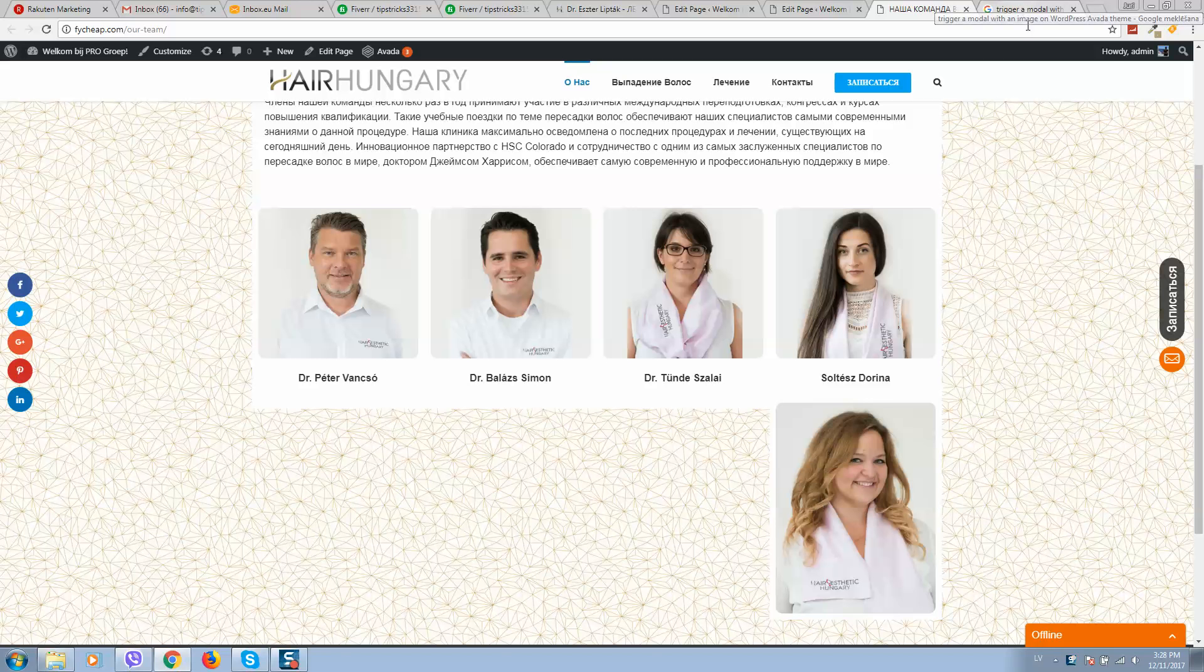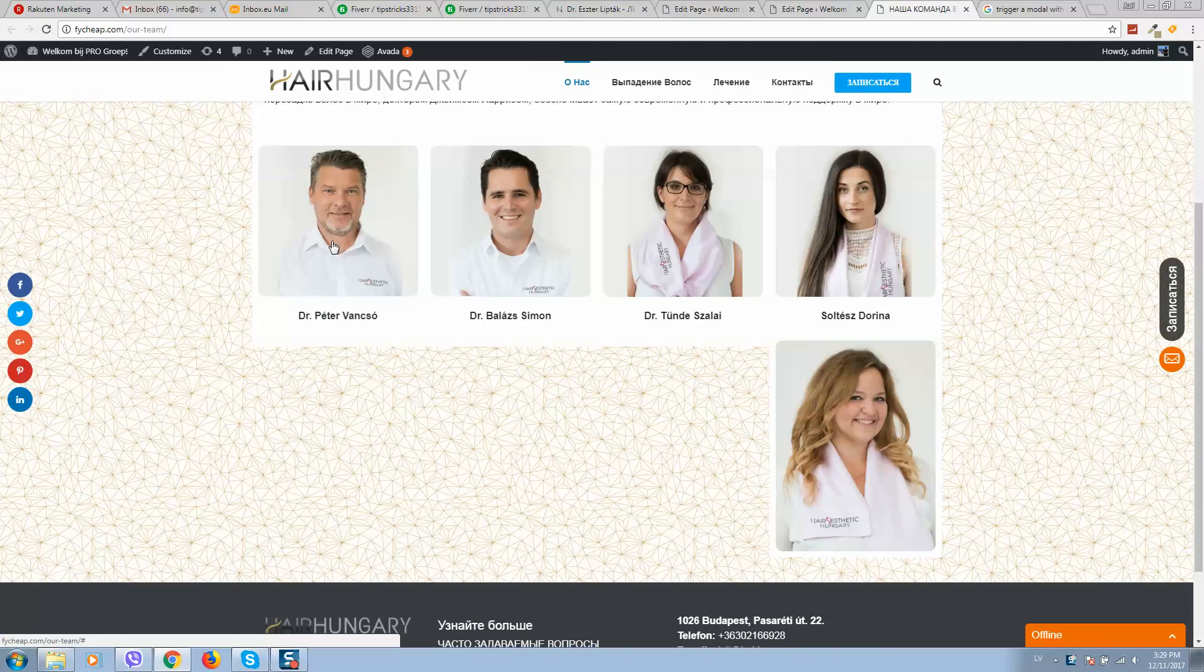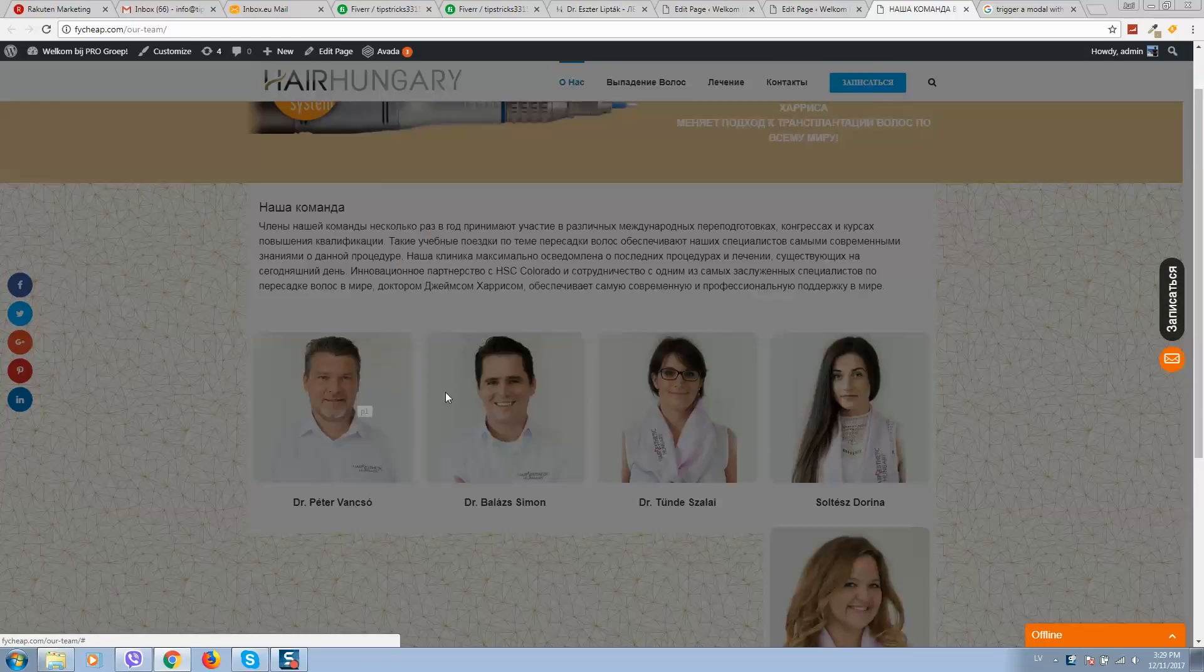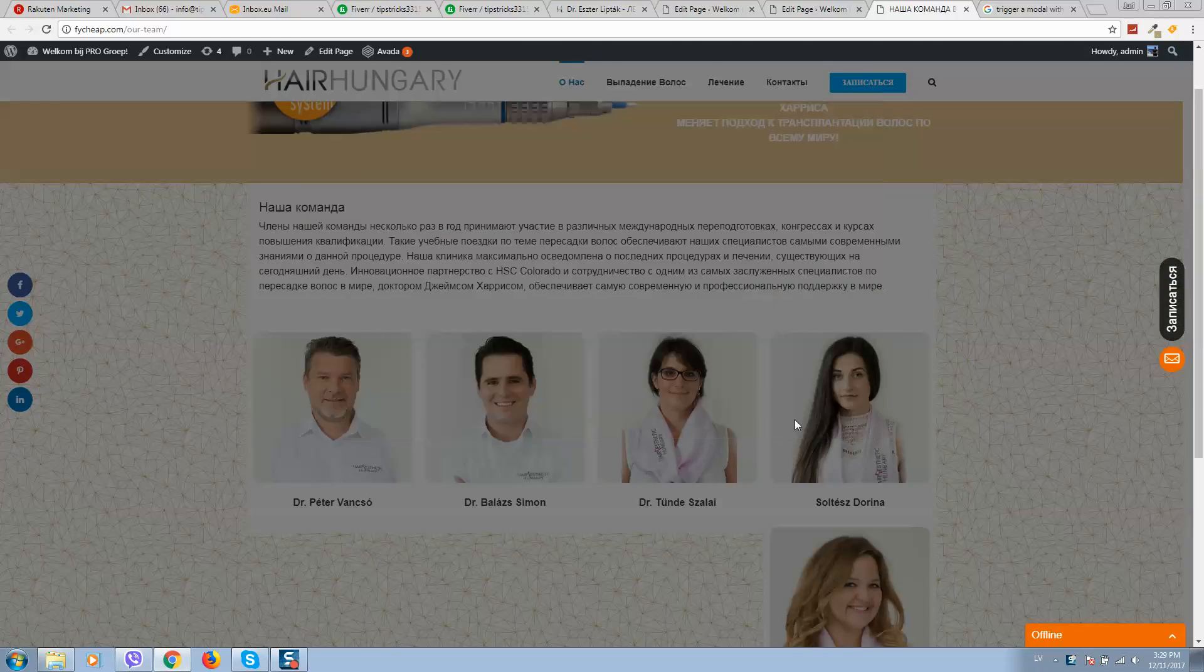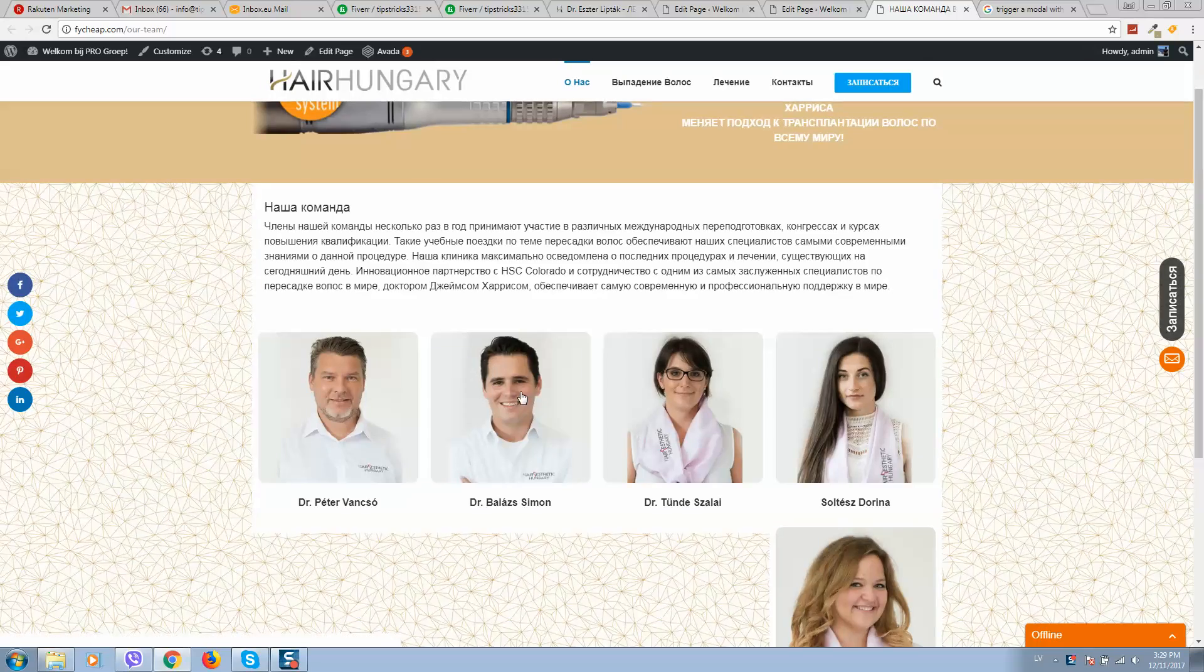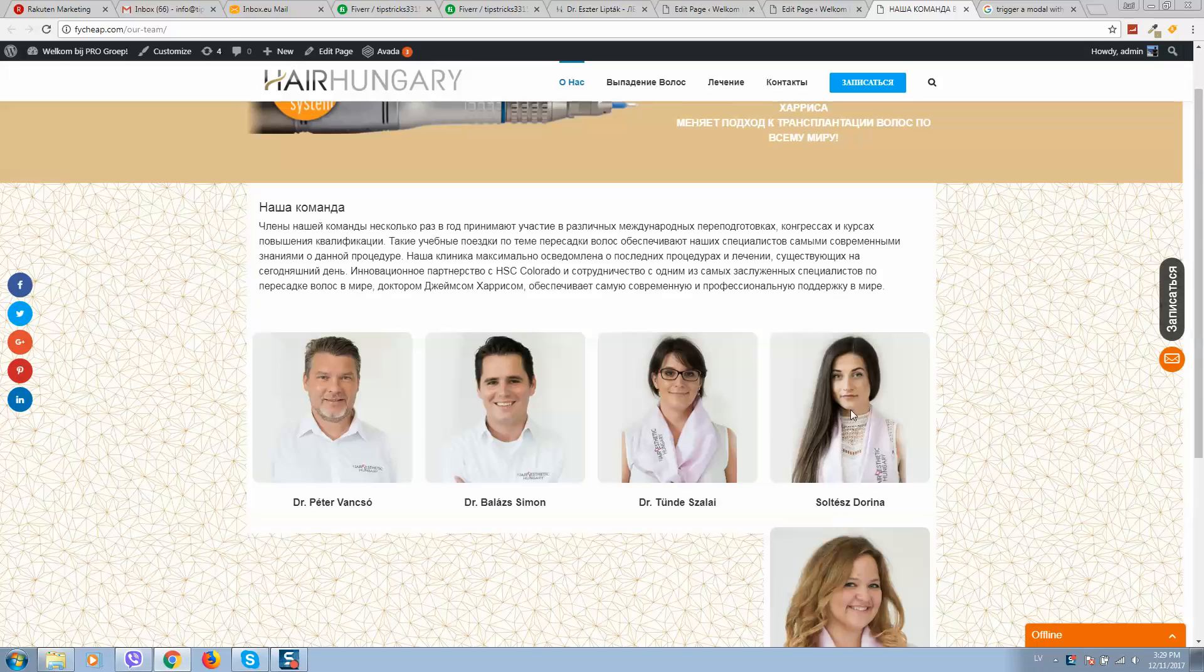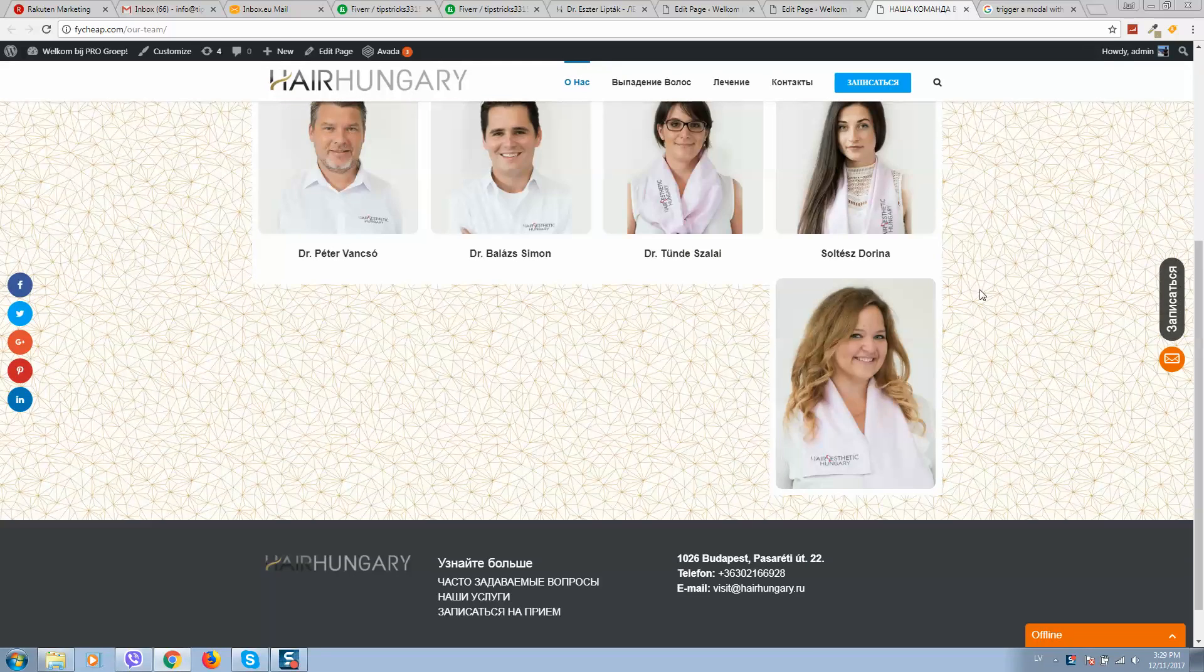Okay guys, if you would like to trigger a modal window when you click on an image, for example like in this example, as you can see I'm clicking on the image and the modal window appears. In order to do this...